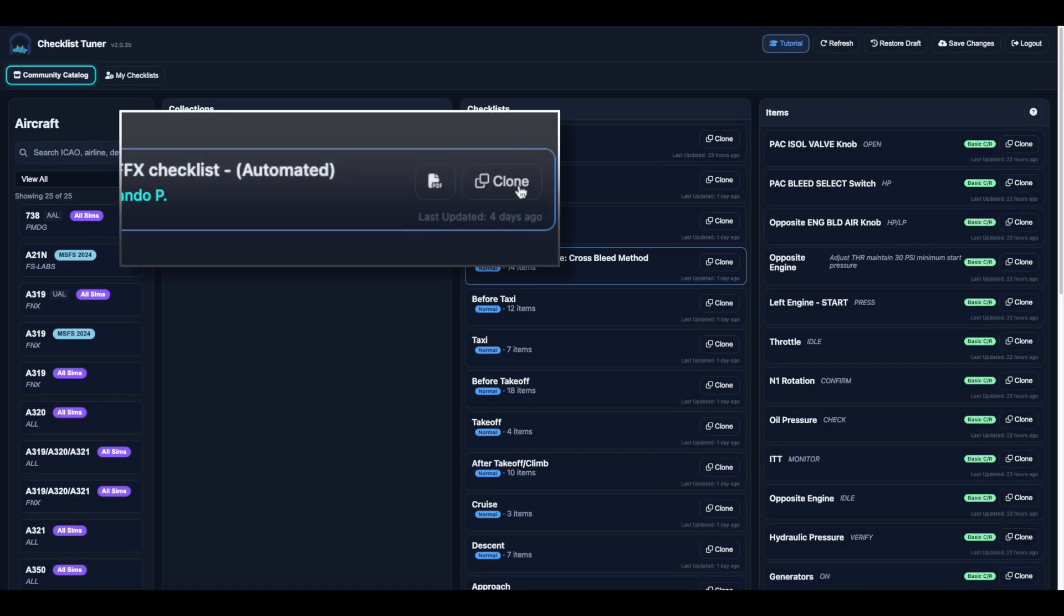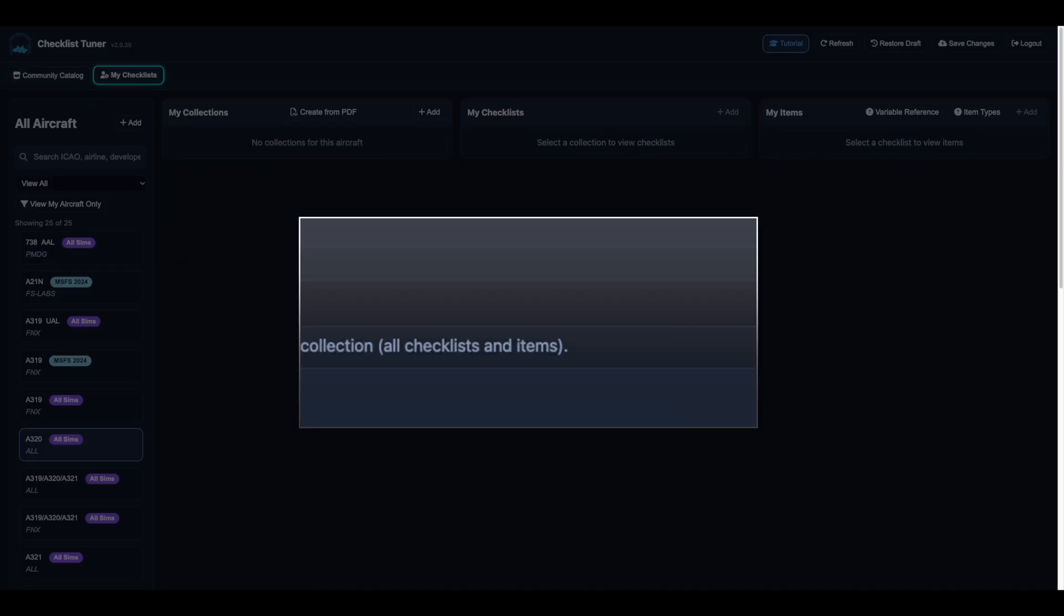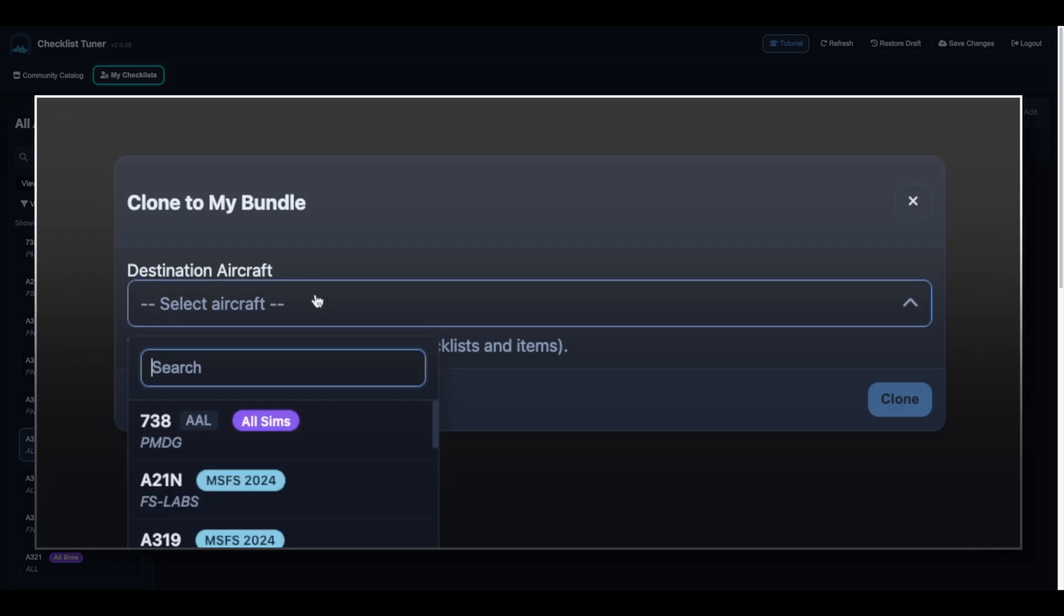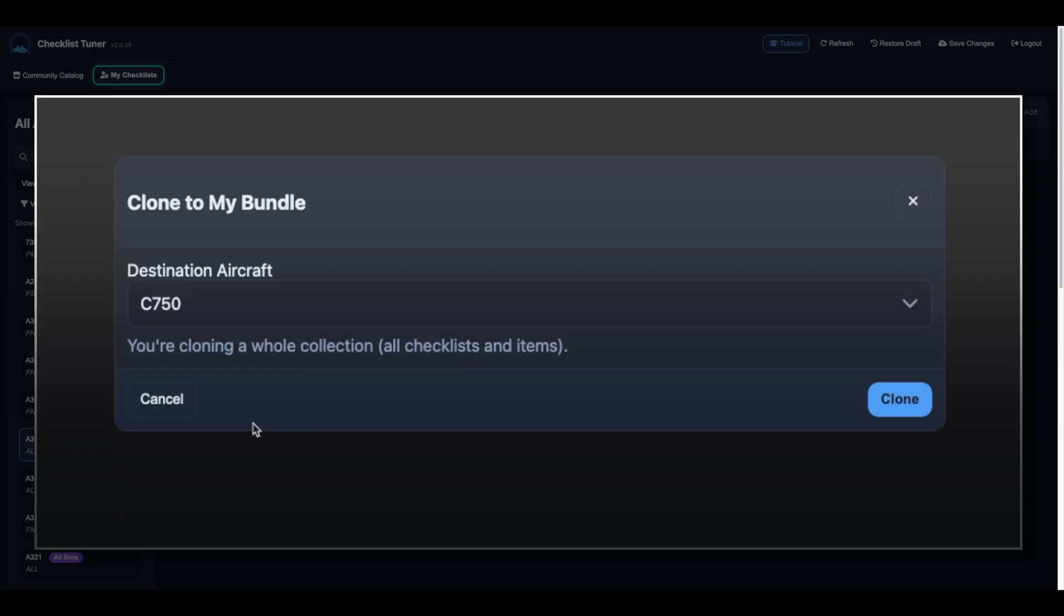To use a checklist, simply click Clone. Choose which aircraft you'd like to clone it into. If the aircraft doesn't exist yet, create it first in My Checklists.